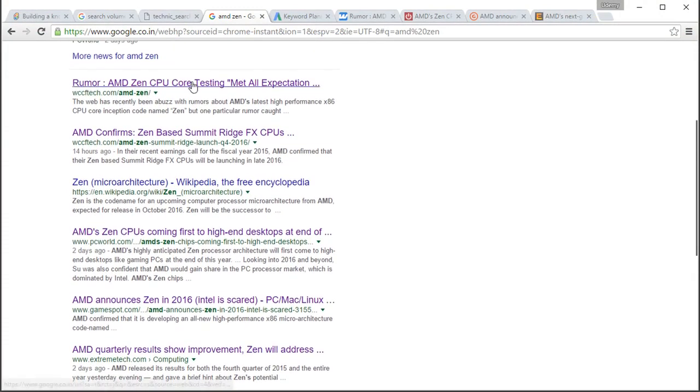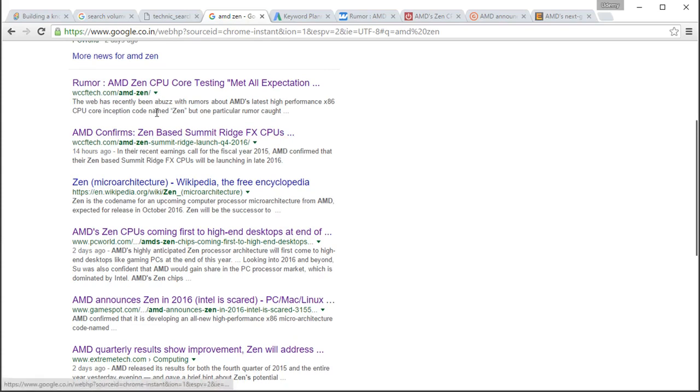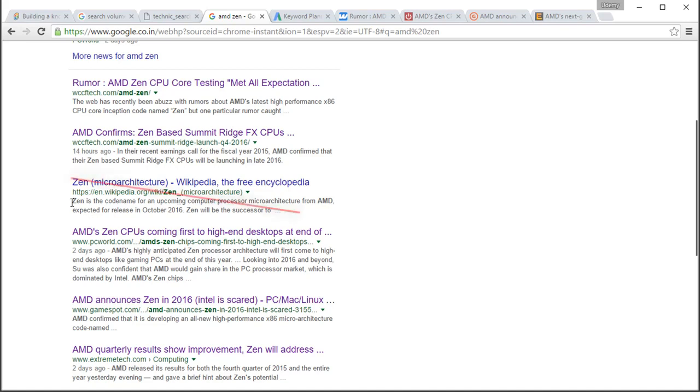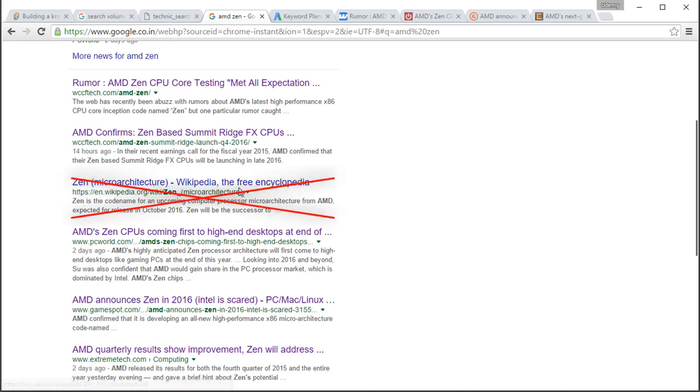Here is the first search result and it's from the domain WCCFTech. The first two search results are from the same domain. The third search result is from Wikipedia. Wikipedia always comes in the top 5 to 6 search results because of its domain authority or domain search engine visibility, which we saw in the previous lecture.